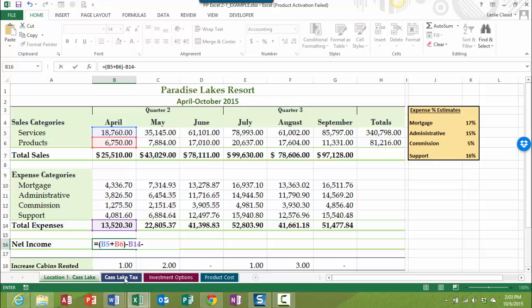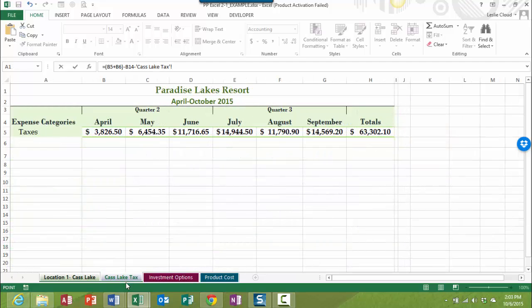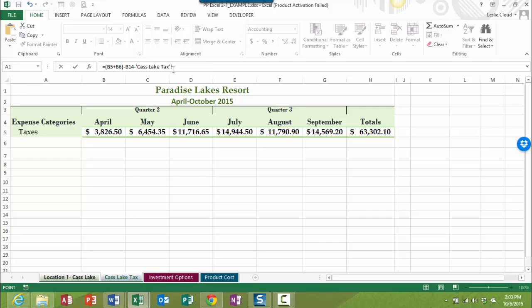And next I'm going to click on the Cast Lake Tax worksheet. Let's take a look up here in our formula bar. You can see that this is kind of interesting. Now I have Cast Lake Tax in an apostrophe and then an exclamation point. So if you ever see that in your formula, that's telling you that the information is coming from a different worksheet and it tells you the name of the worksheet. Okay, so we're going to get this information from B5 on our Cast Lake Tax worksheet. So you can see that I just clicked on B5 and that included it into the formula.